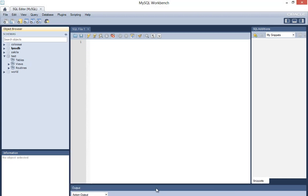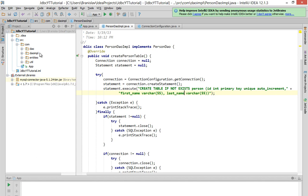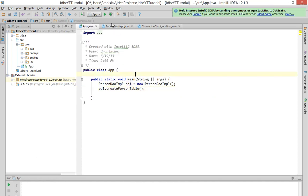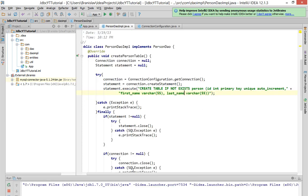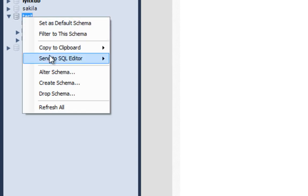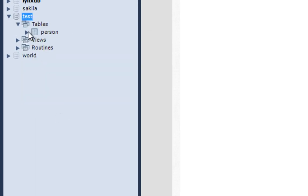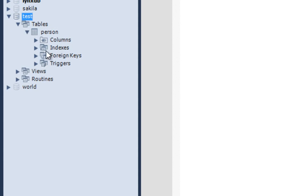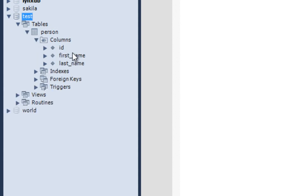Let's rerun our app. It's finished. Let's refresh this. And here it is — table person with correct column names.